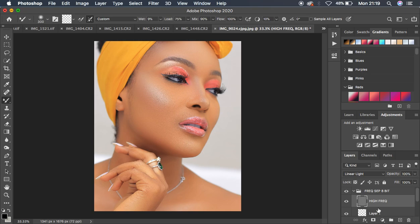When sharpening, you are essentially enhancing the details in a particular image. To enhance those details, you first select the layer containing the details. In frequency separation, details are embedded in the high frequency layer, so come and select the high frequency layer, then hit Ctrl or Command+J on the keyboard.